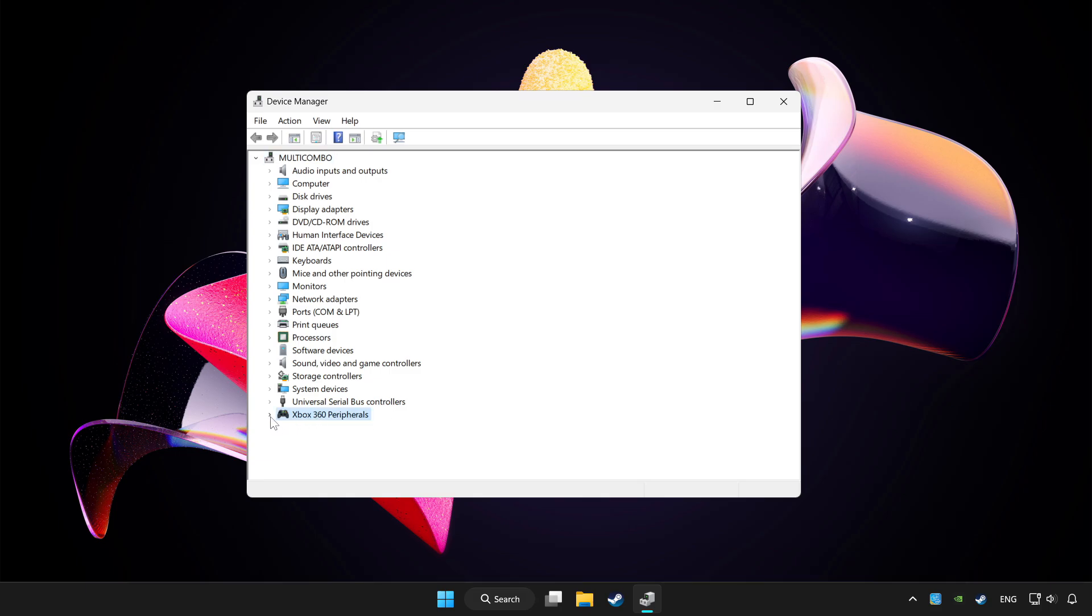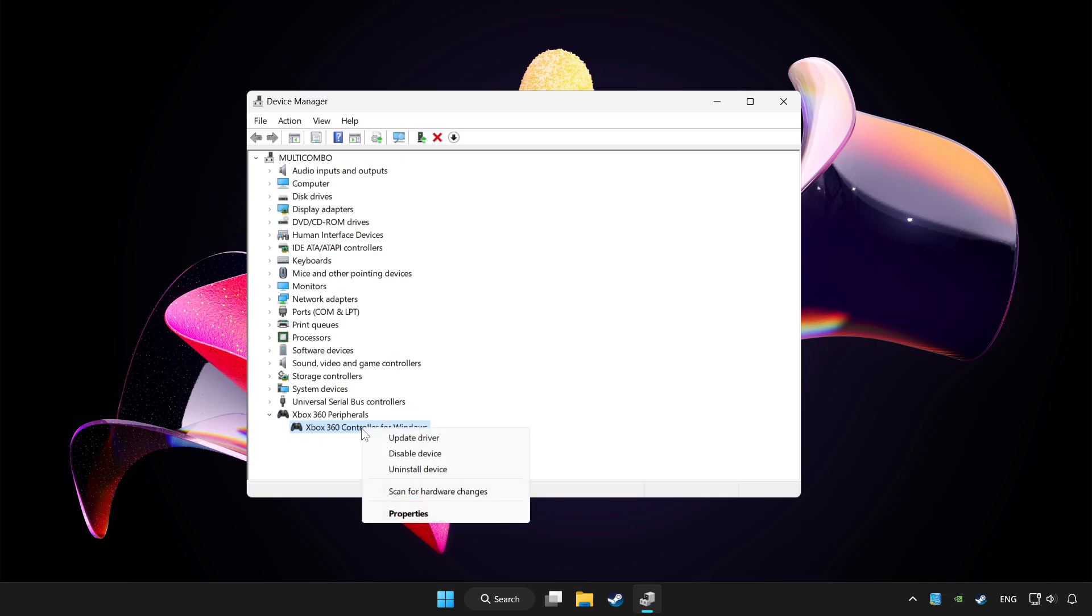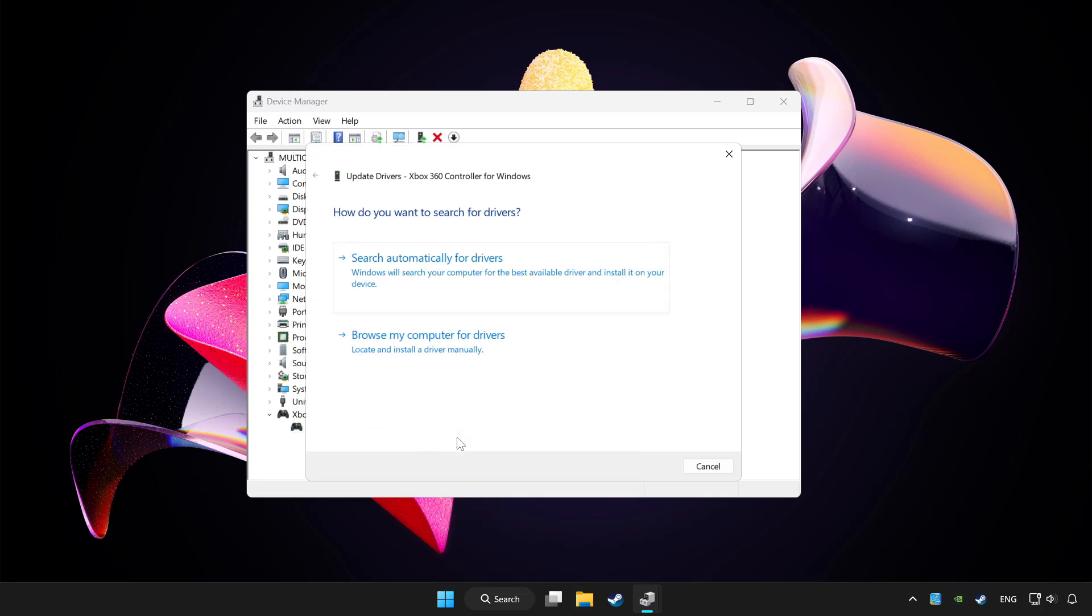Choose your controller and right click. Update driver. Click search automatically for drivers.